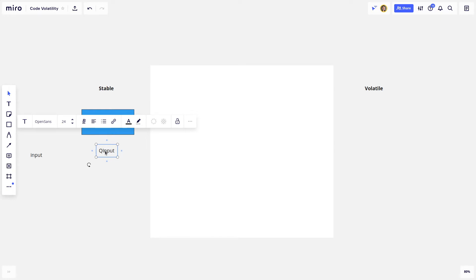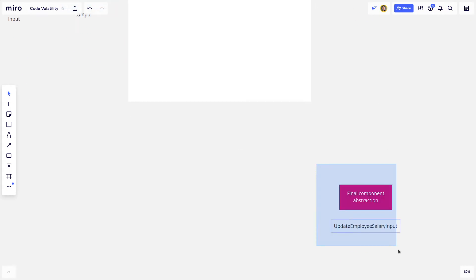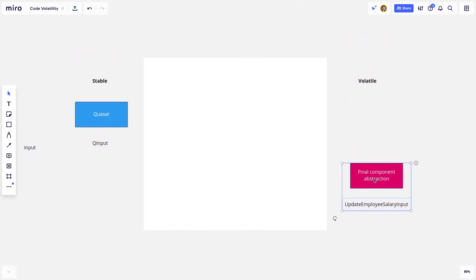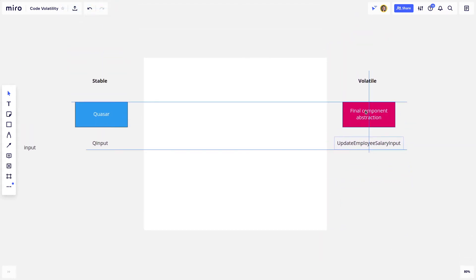Quasar might want to change bits and pieces around that. So anyway, then you've got the volatile end of the spectrum, and these are kind of your final component abstractions.